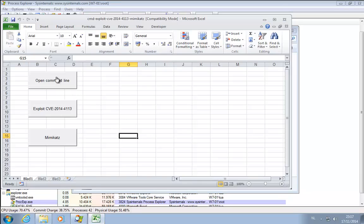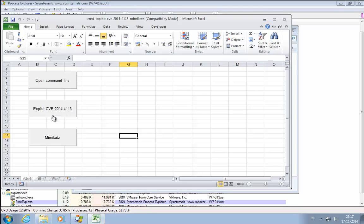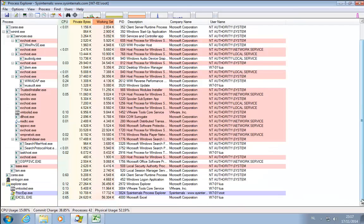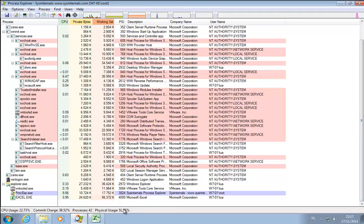I can open the command line. I can run this exploit which will perform a privilege escalation. And then I can run Mimikatz all from memory without creating new processes or touching the disk. You can see Excel running here.